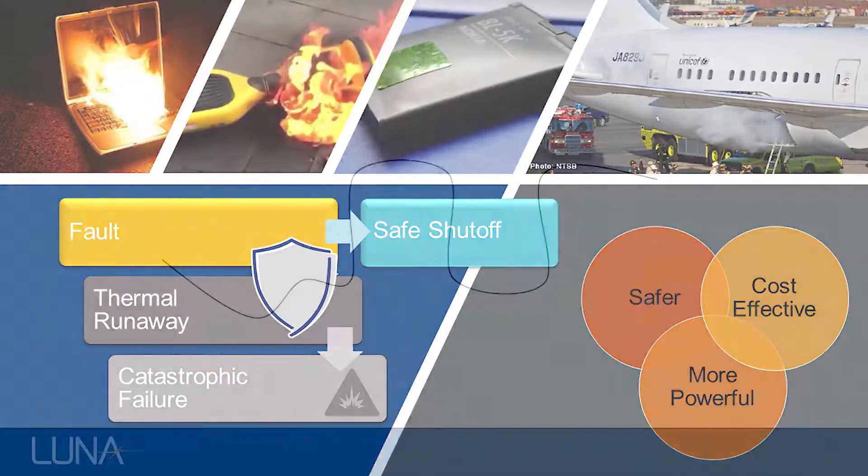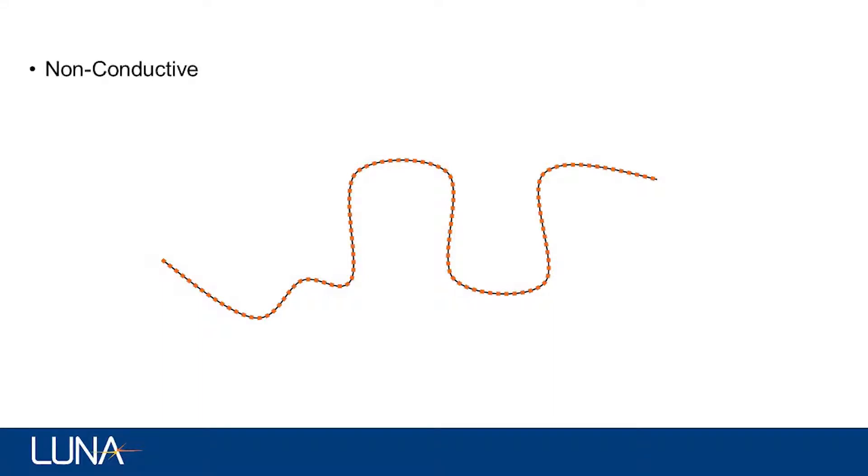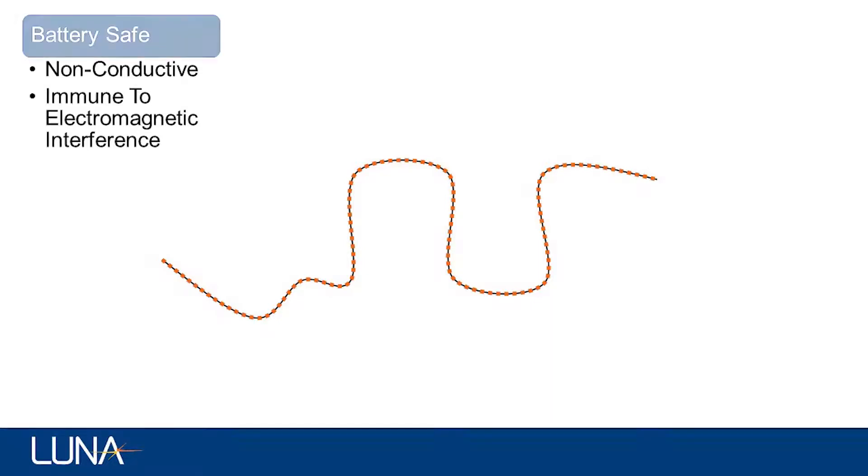LUNA's high-definition fiber optic sensors detect changes in temperature every 0.65 millimeters along their length, providing a complete map of the surface of a cell or across every terminal within a battery. The sensors are non-conductive and immune to electromagnetic interference, and hence inherently safe within the high-power environment of a battery.